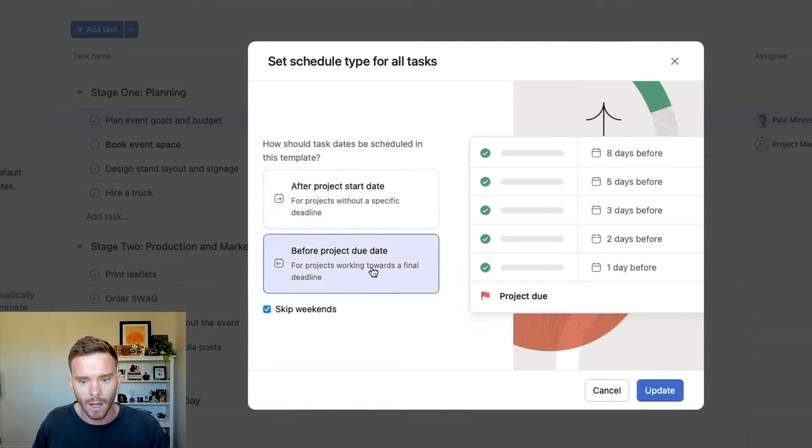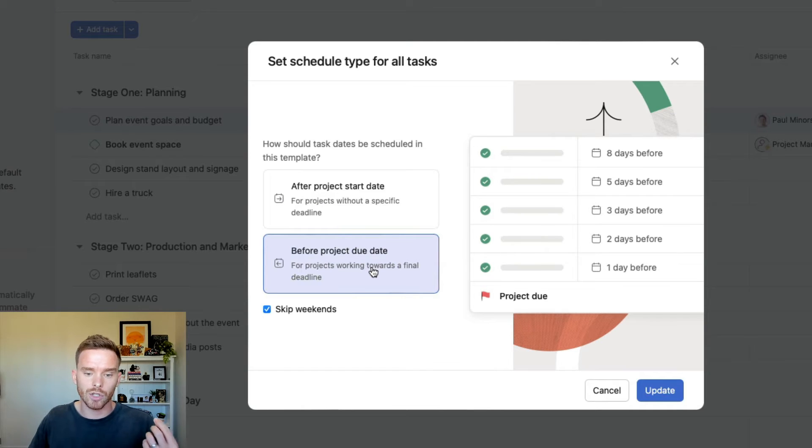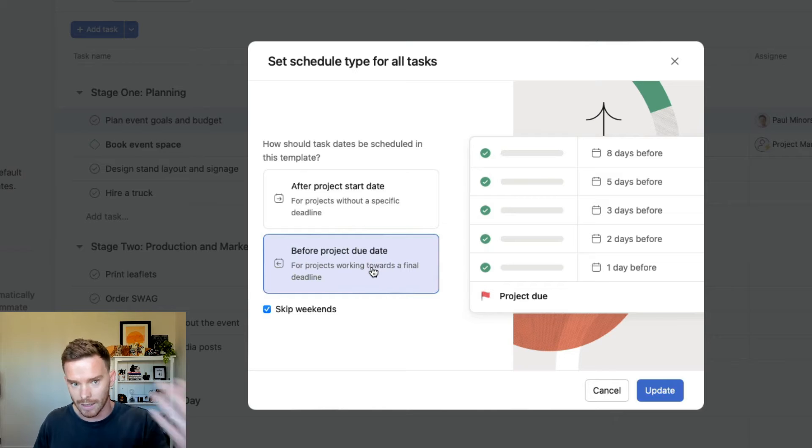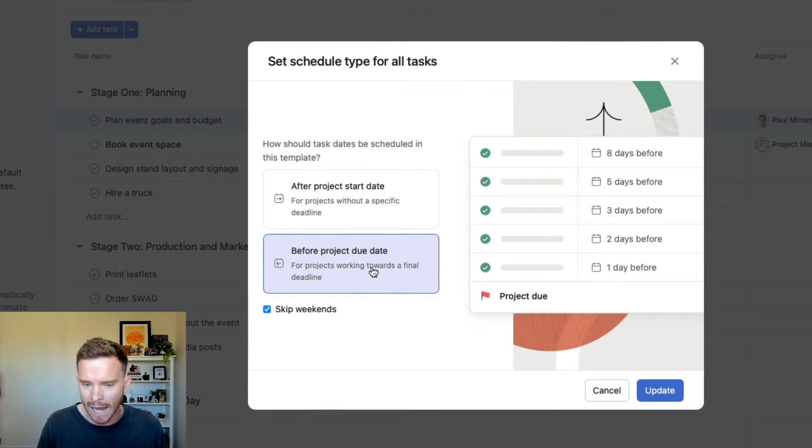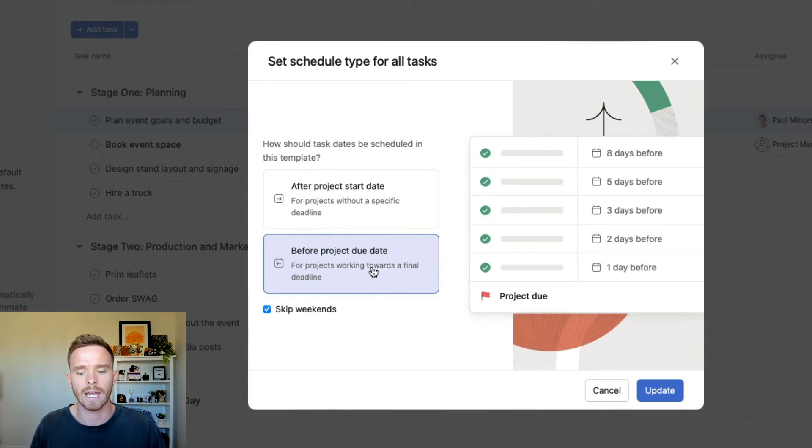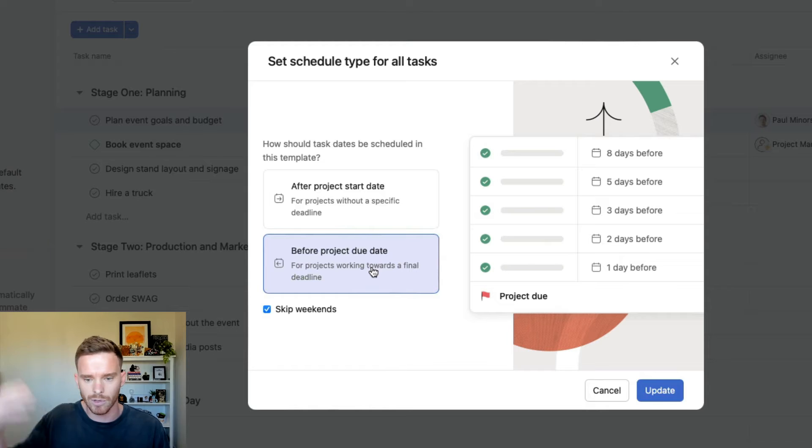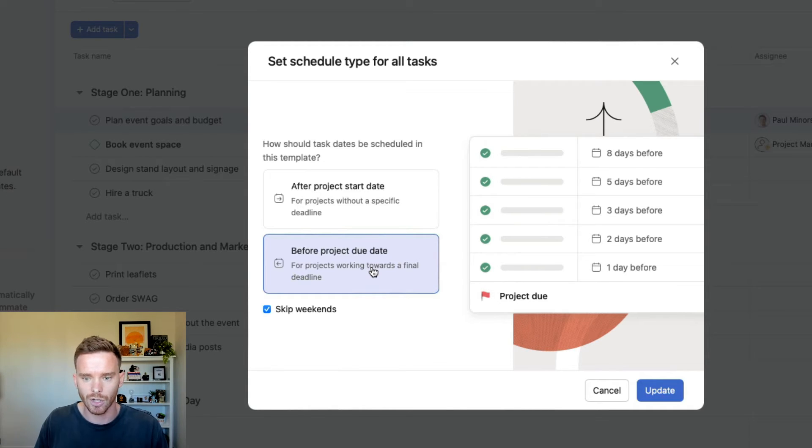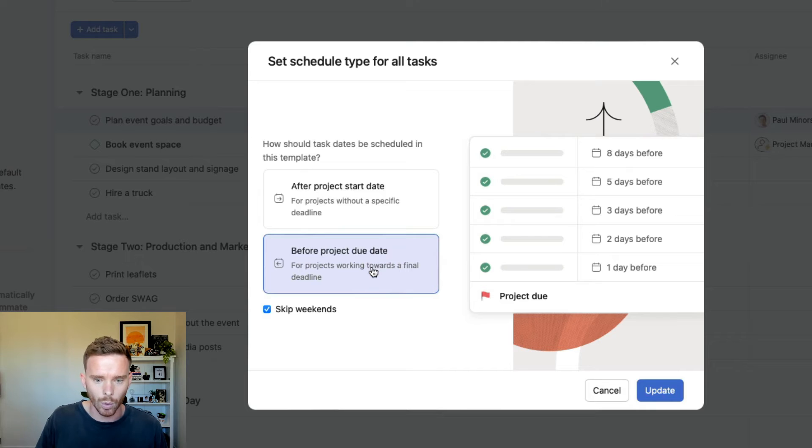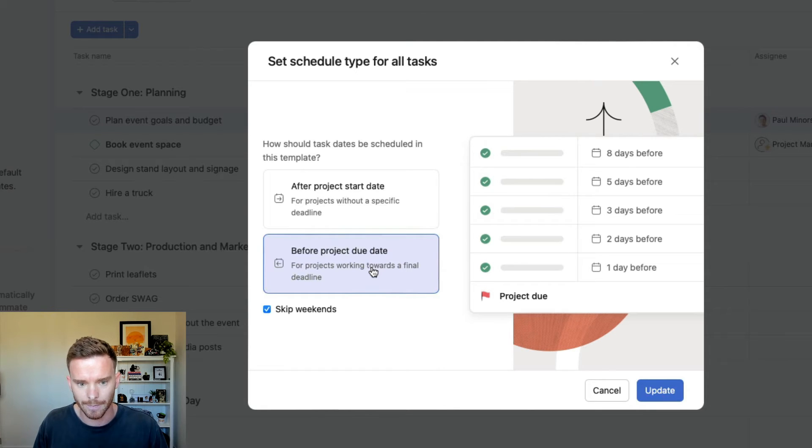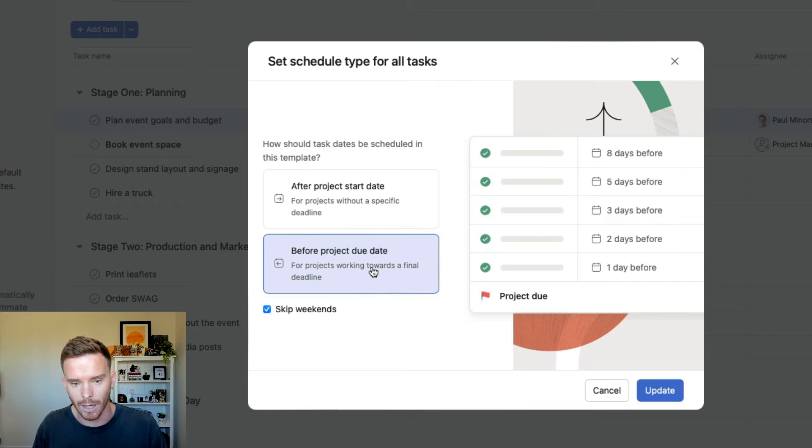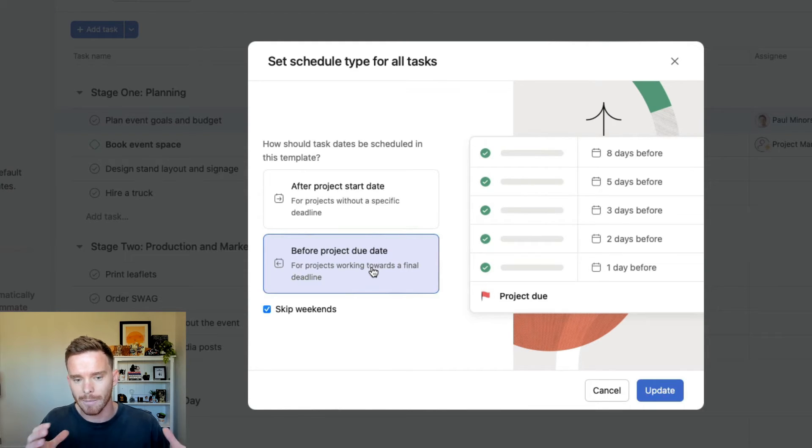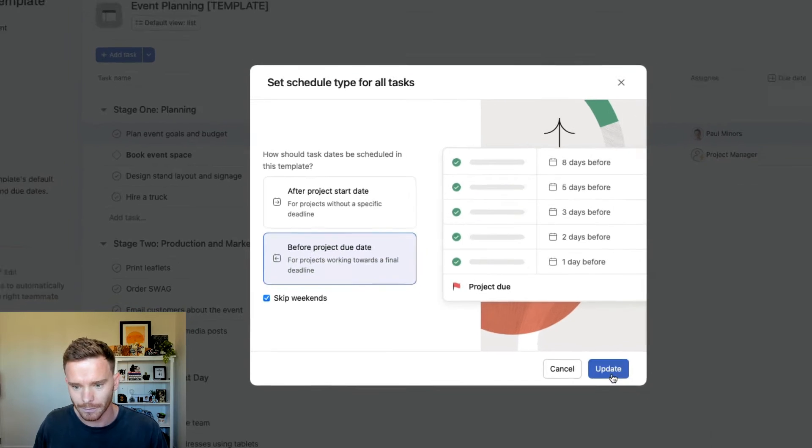Or I can have tasks be due corresponding to the project due date. So this is better for things like event planning, where you're kind of working backwards from like a launch day or some due date in the future. And now I can say, right, this task is due X number of days before the due date of the project. So in this case, I'm going to say, right, the event day itself, that's going to be my project due date, and I'm going to base everything off of that.